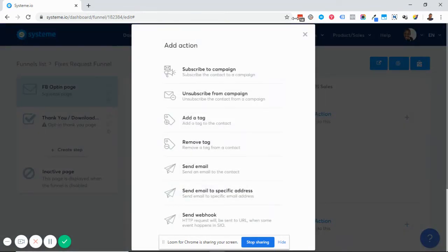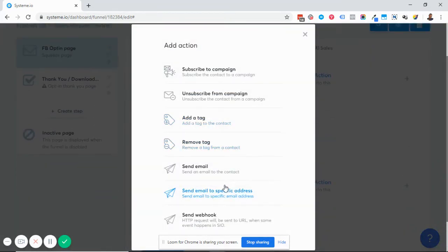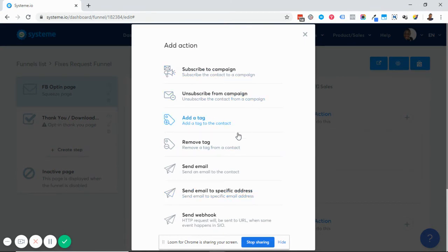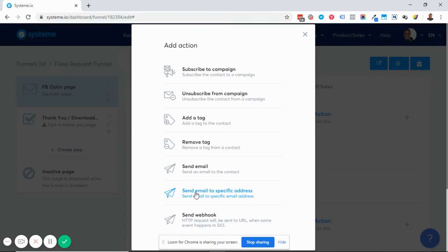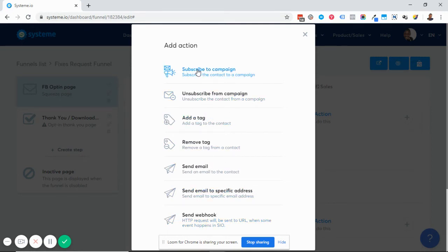Under the action, click the plus button. There are different options: you can subscribe them to a campaign, unsubscribe them from a campaign, add them to a tag, remove them from a tag, send them an email, or send an email to a specific email address — for example, to send yourself a notification that a new lead has been created. You can also send a webhook, but we won't get into that now.